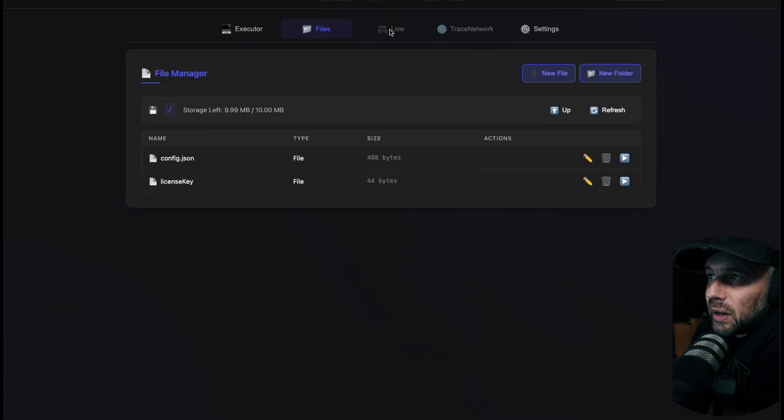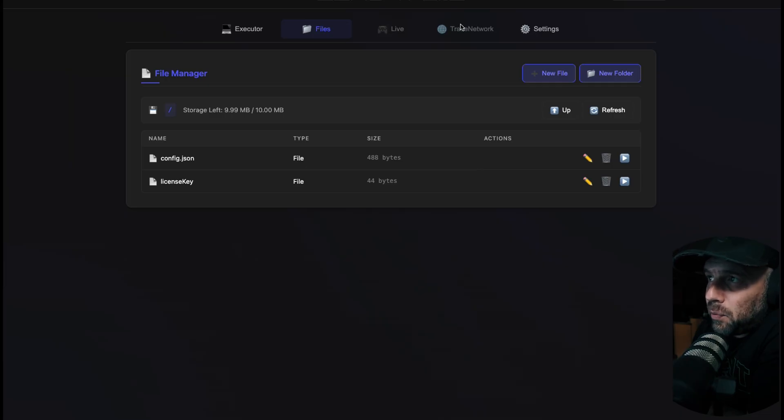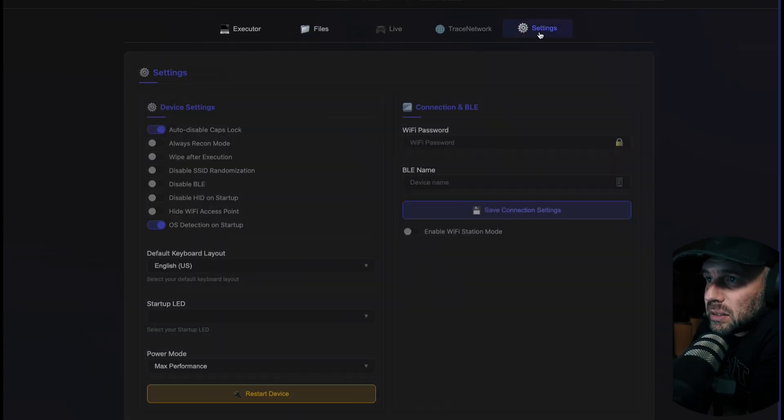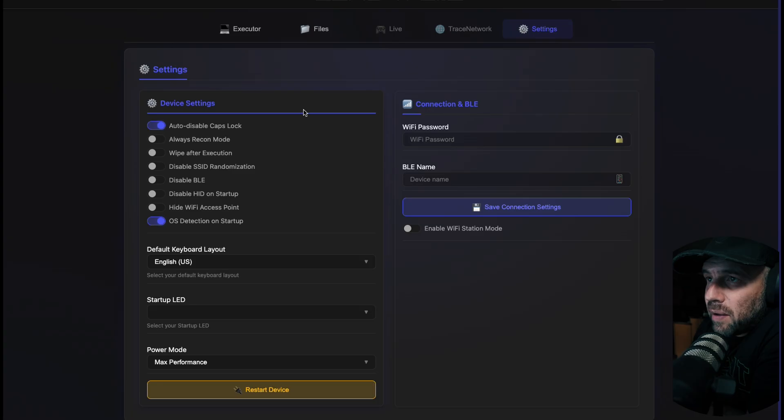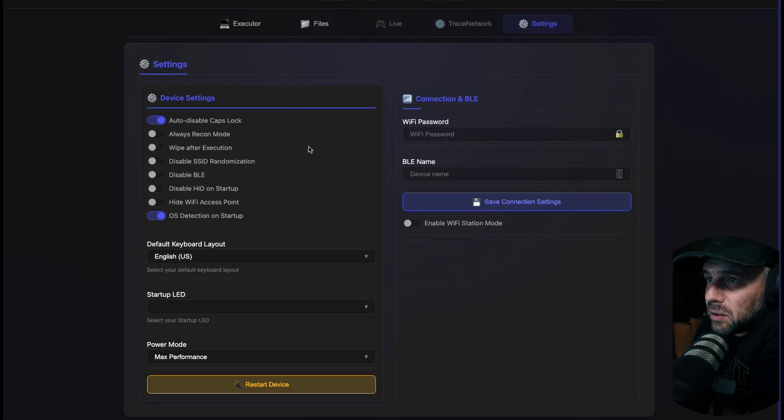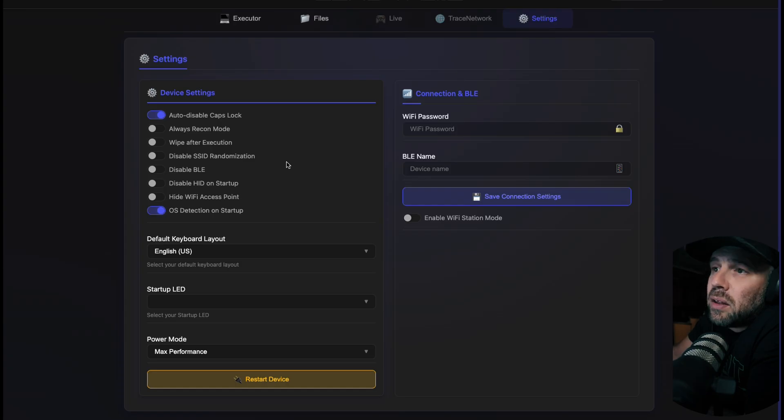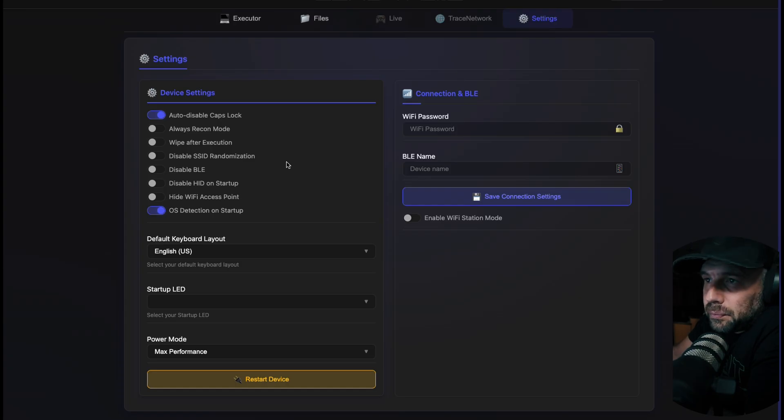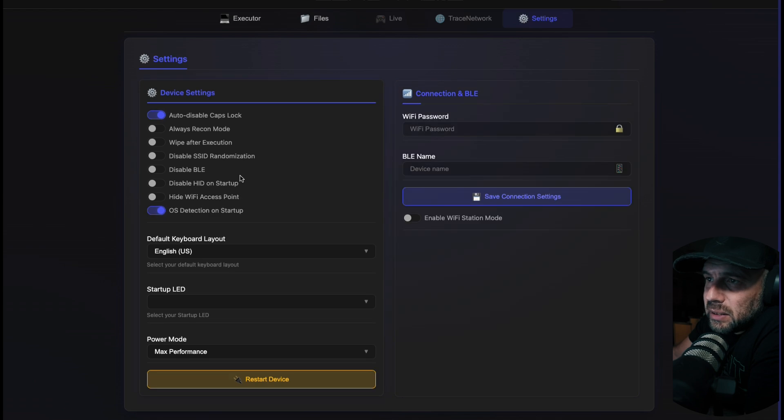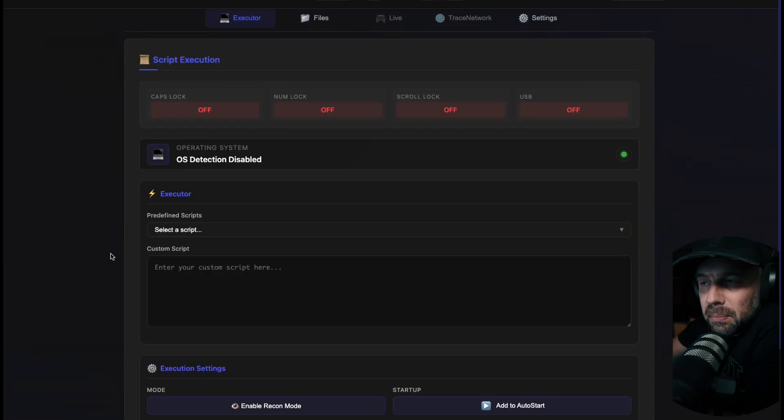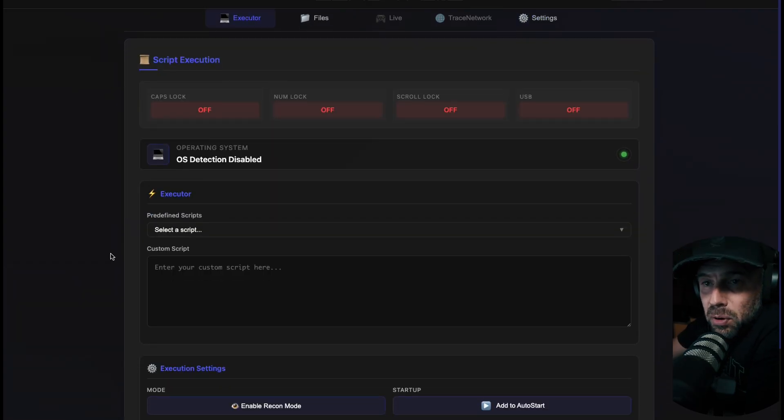That's where you would add in your scripts right here in the files. The live view is only available when you're actually plugged into a USB portion like we saw in the last video. Trace Network is still being developed, it's not available yet, so nothing to see there. Settings is where you can have your device settings - you can set to always recall mode, wipe after execution so if you have a script that you run and it webhooks you the information that you wanted to retrieve, you could then set to wipe, and then just different things that you can set - SSIDs, Bluetooth, HID, and so on.